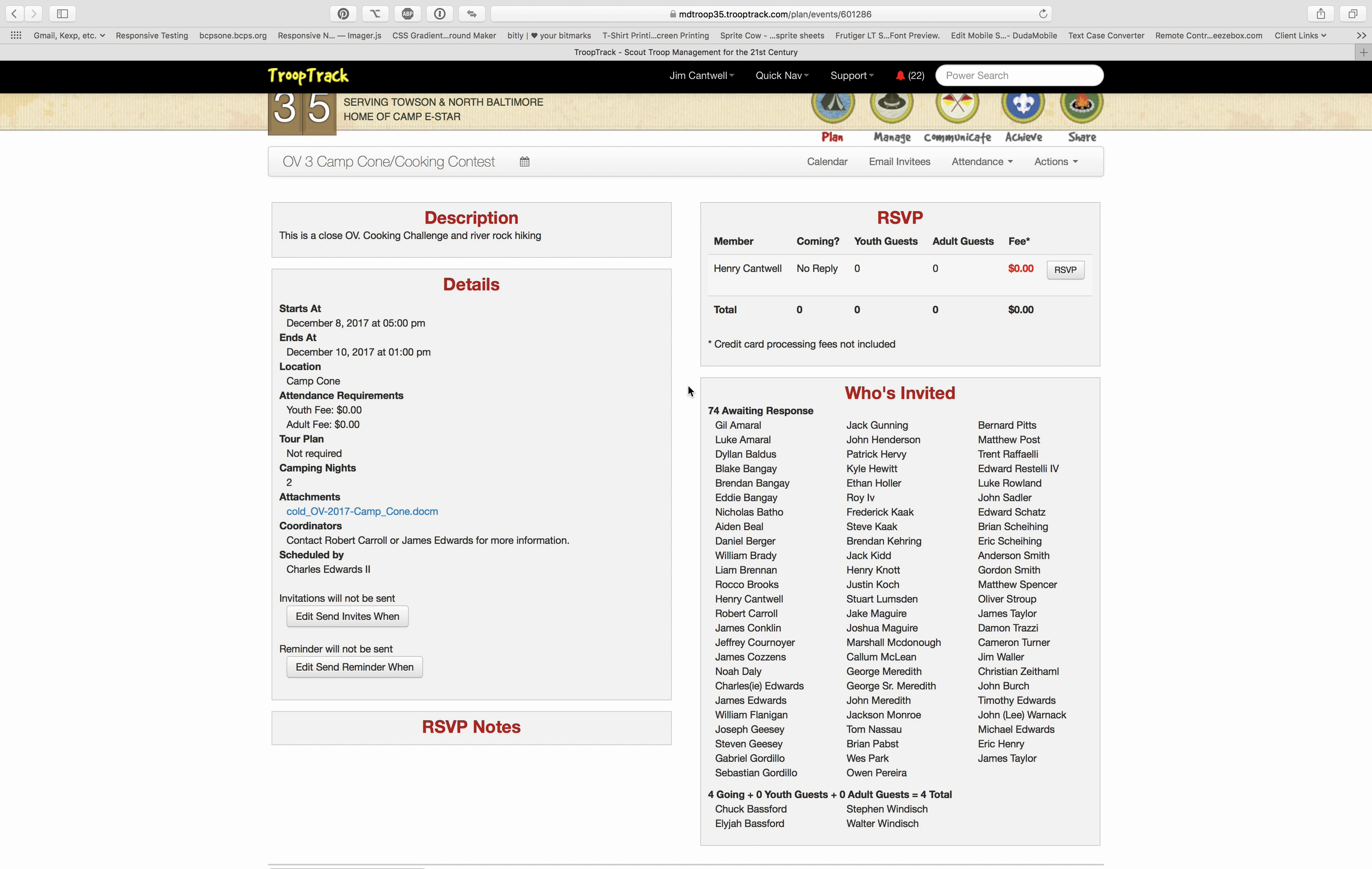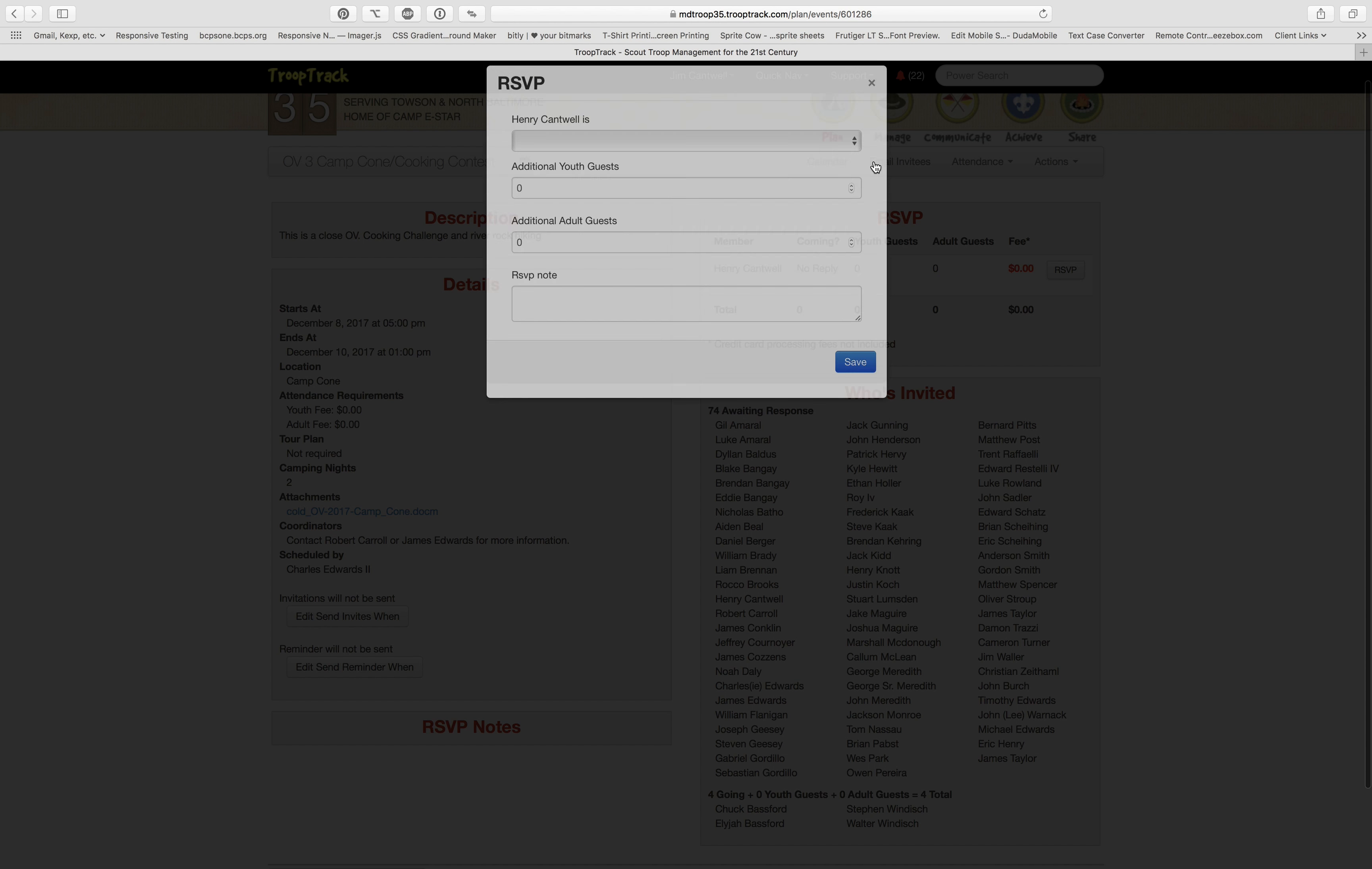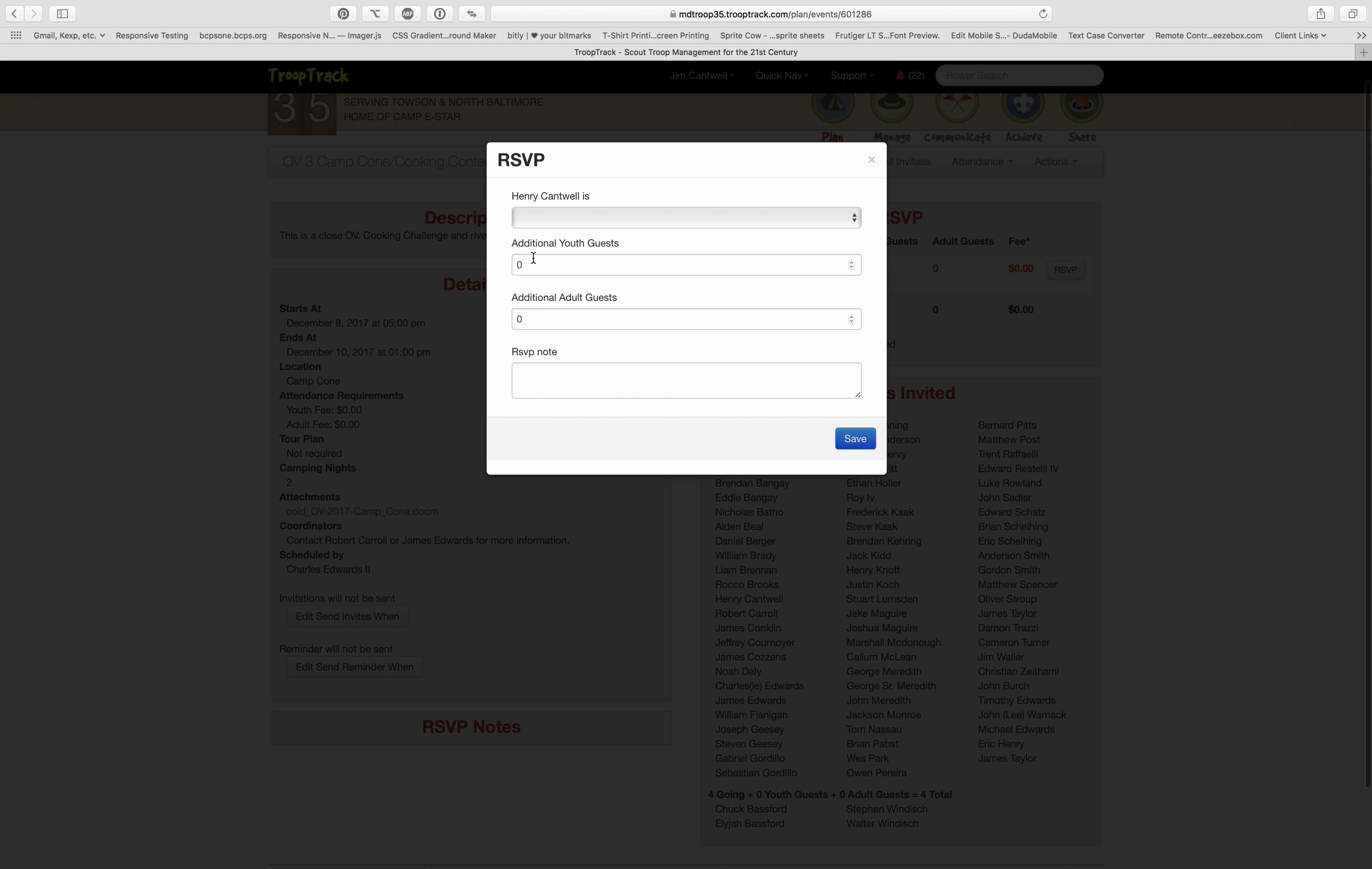If that event has RSVPs, they'll be listed here and you can actually RSVP. Like here's Henry, look at RSVP for him right here: going, not going, possibly going.